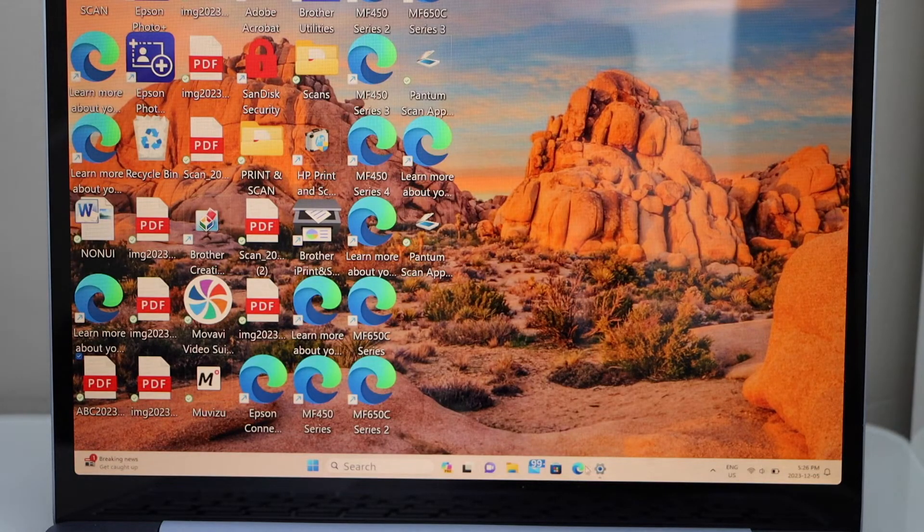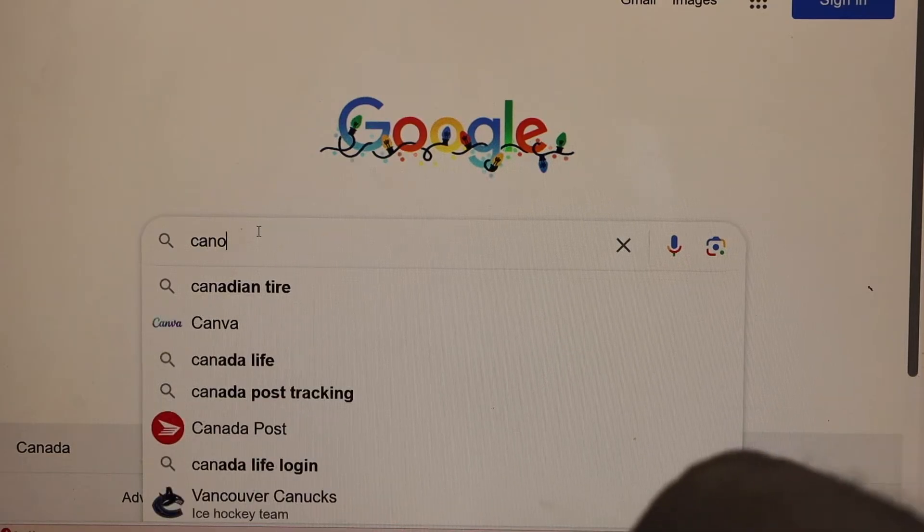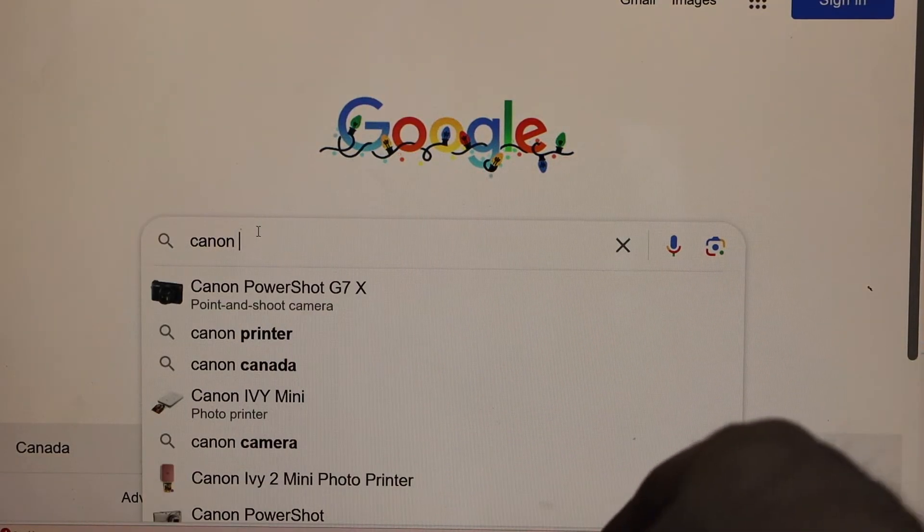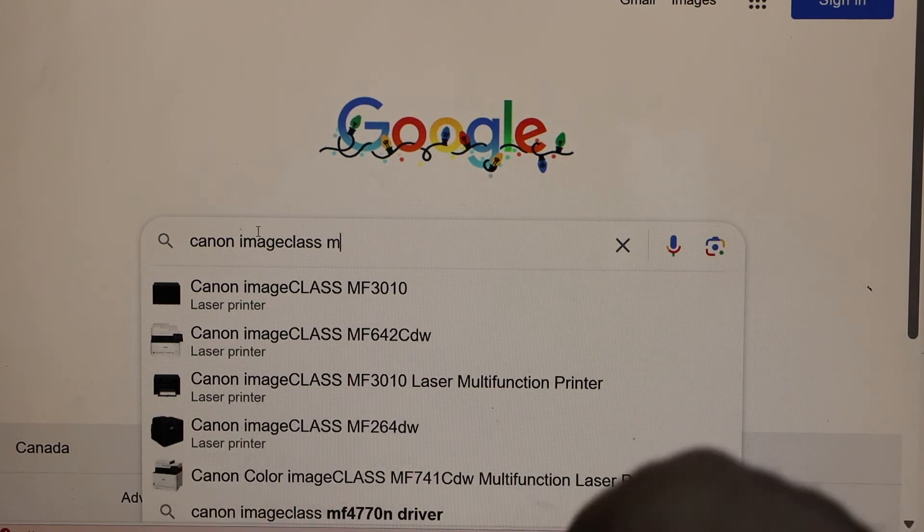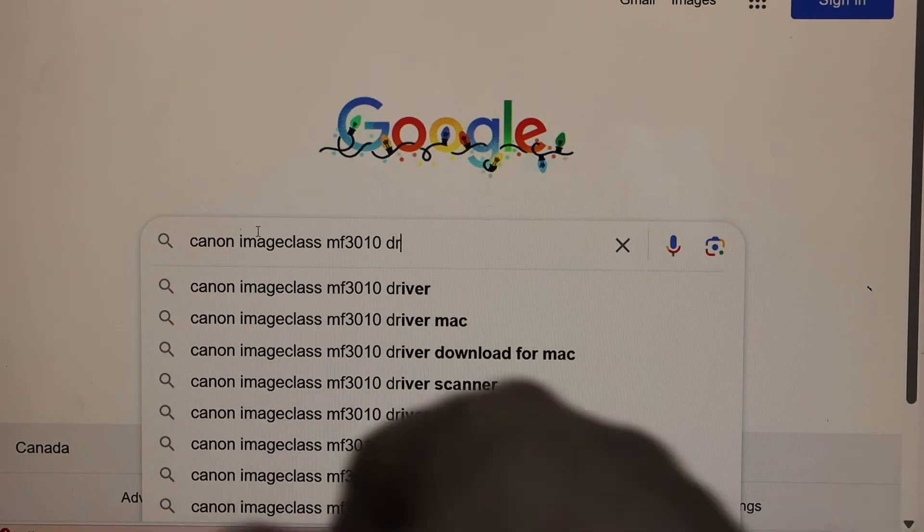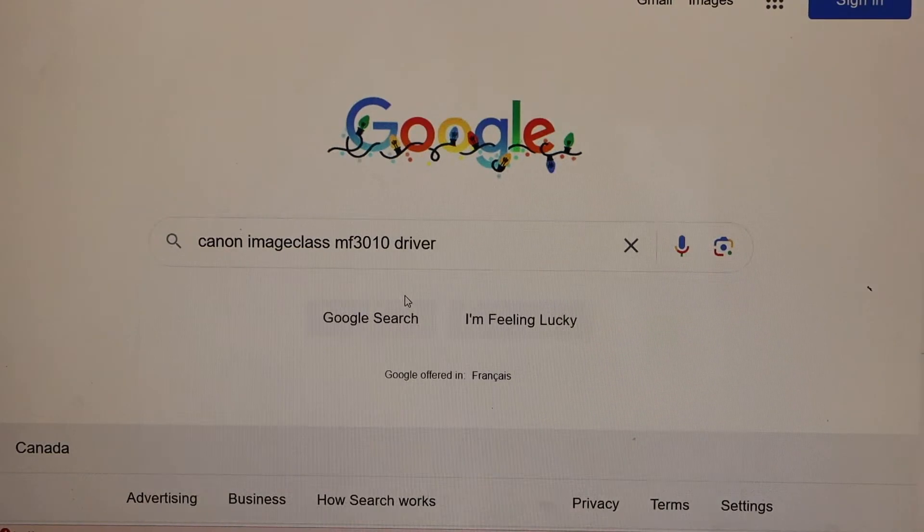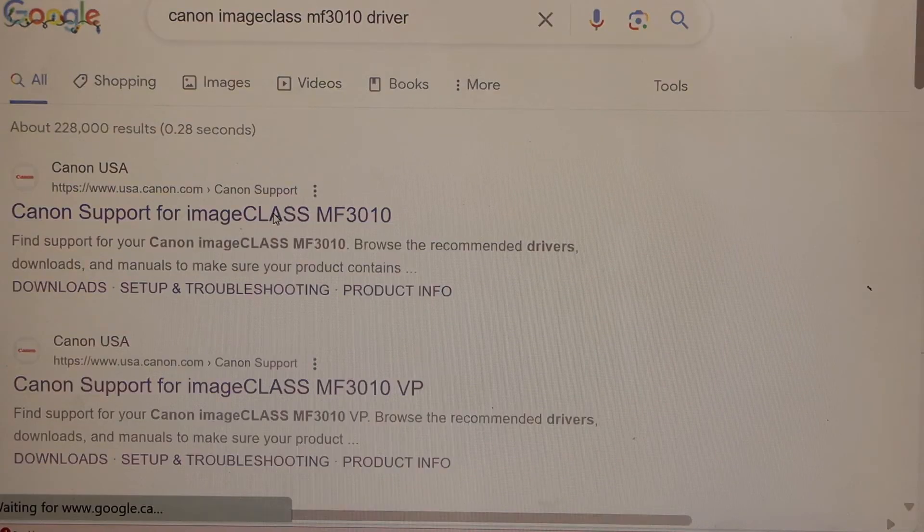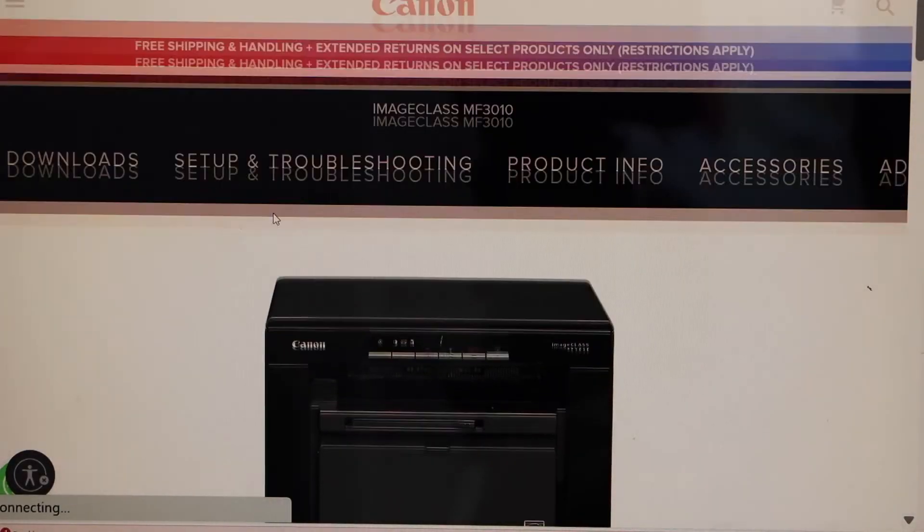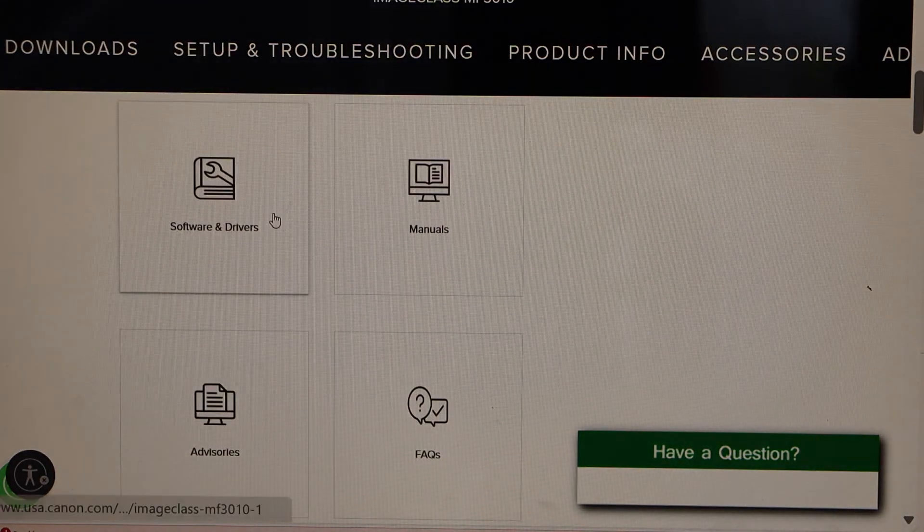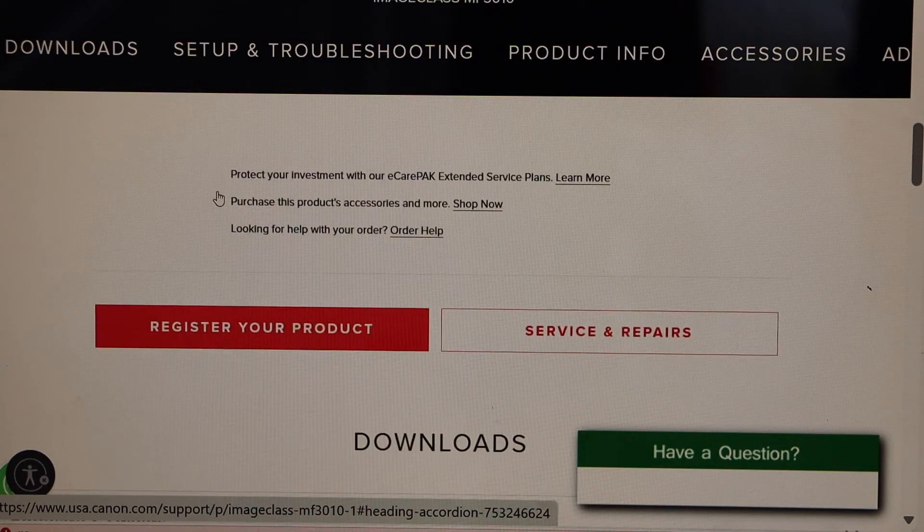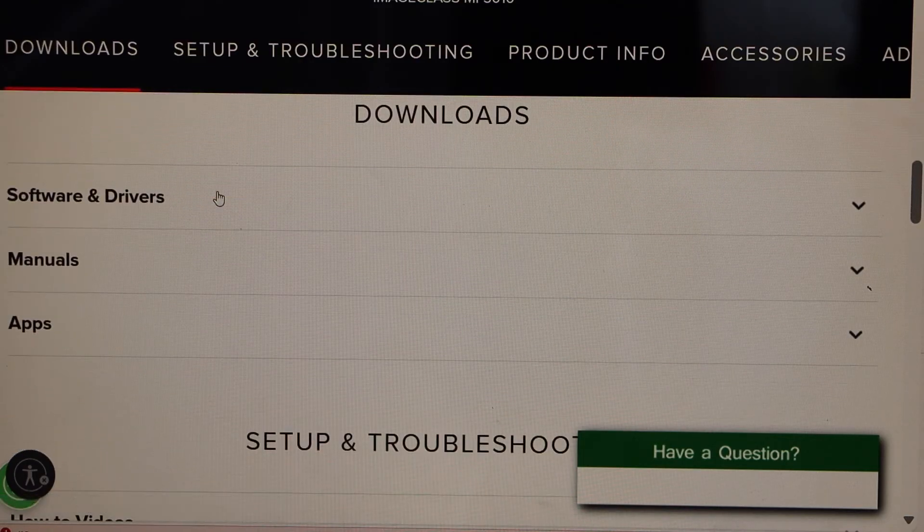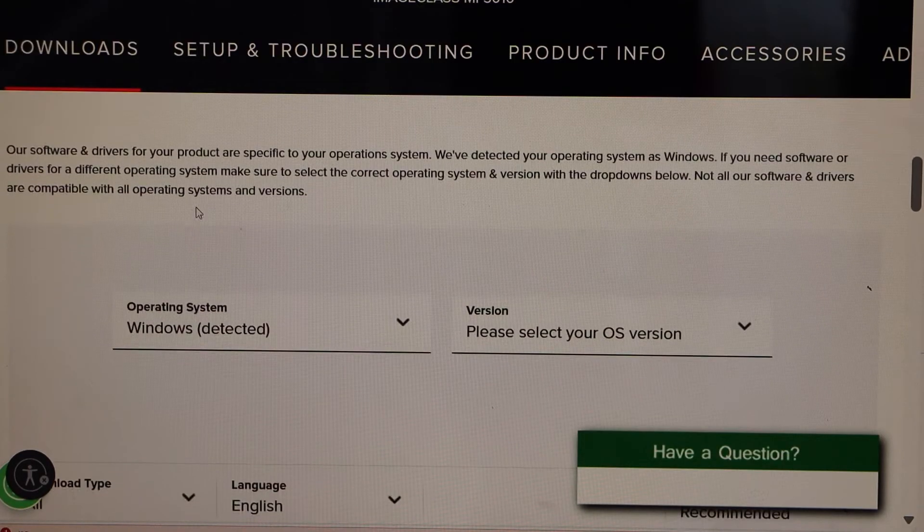Go to the web browser. Type in Canon imageCLASS MF3010 driver. It will take you to the Canon website. Open it. We can see our Canon printer. Scroll down. Click on the software and drivers. Or you can just select software and drivers from here.